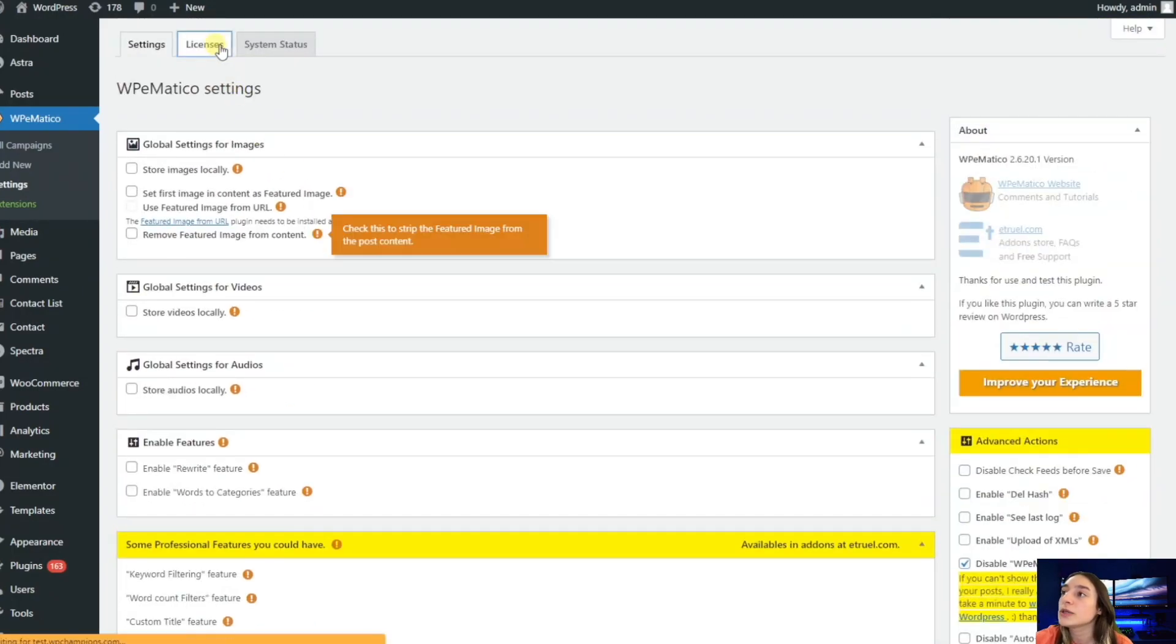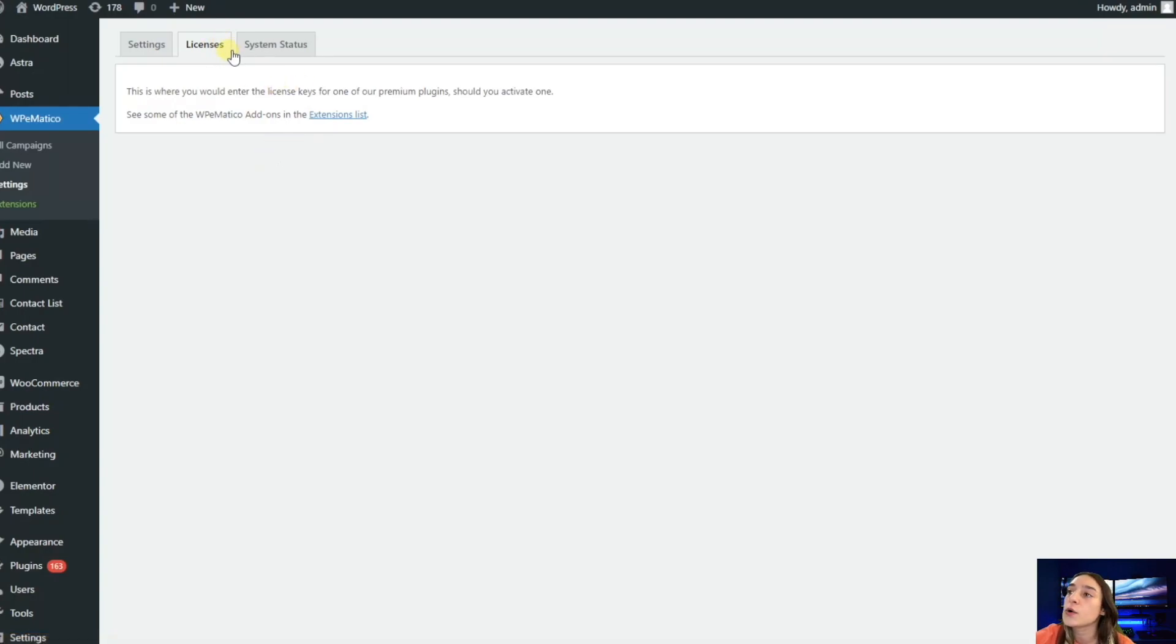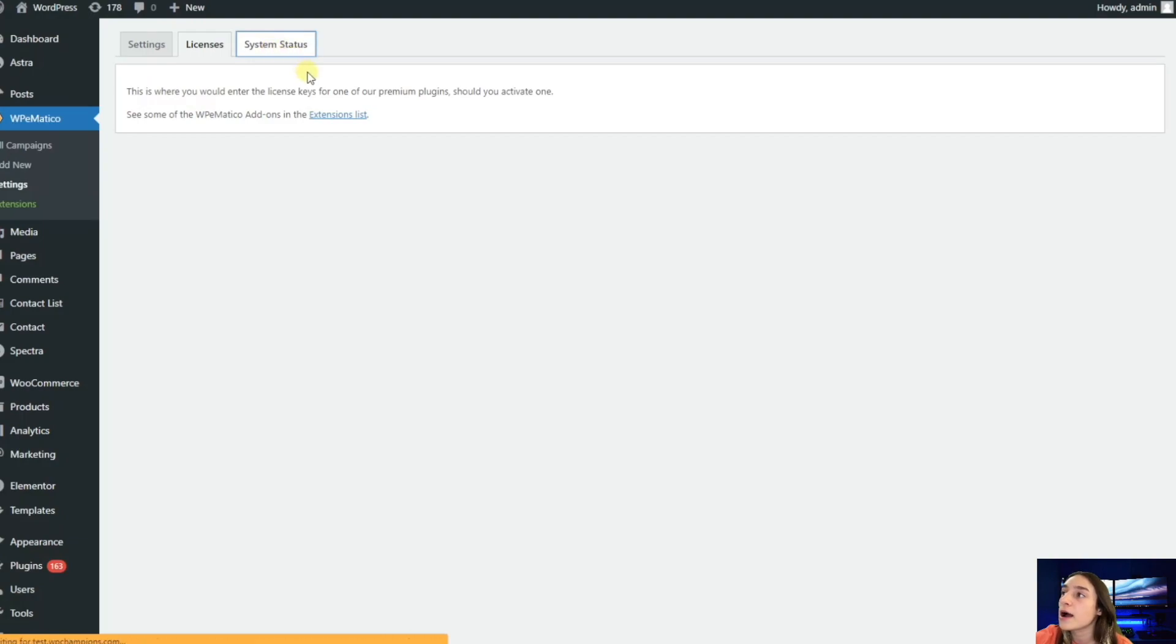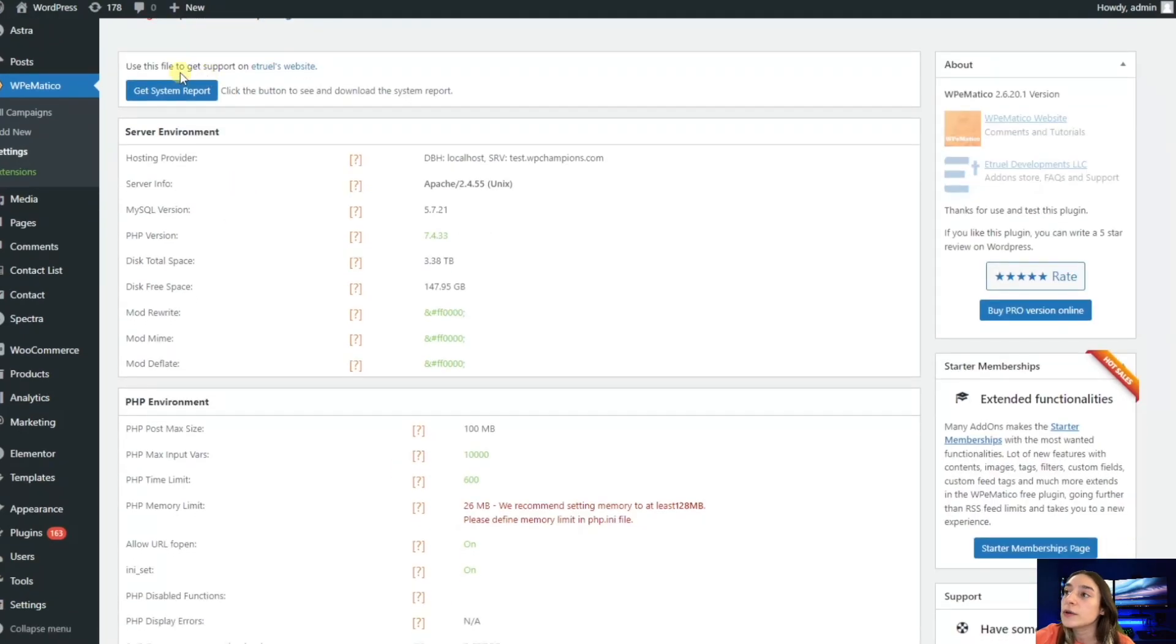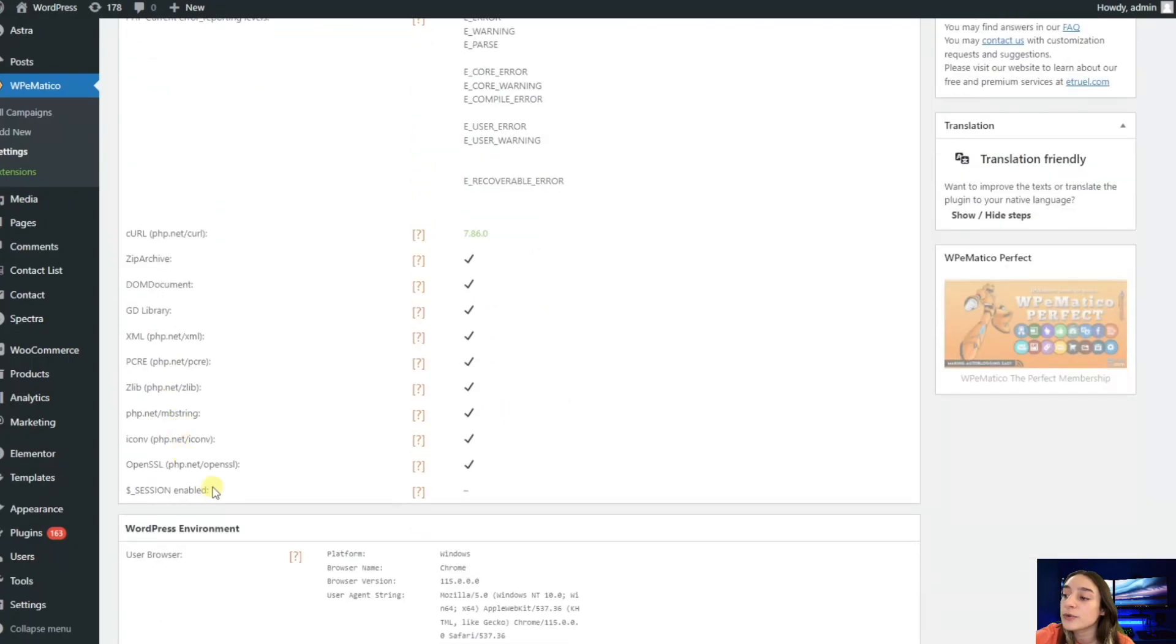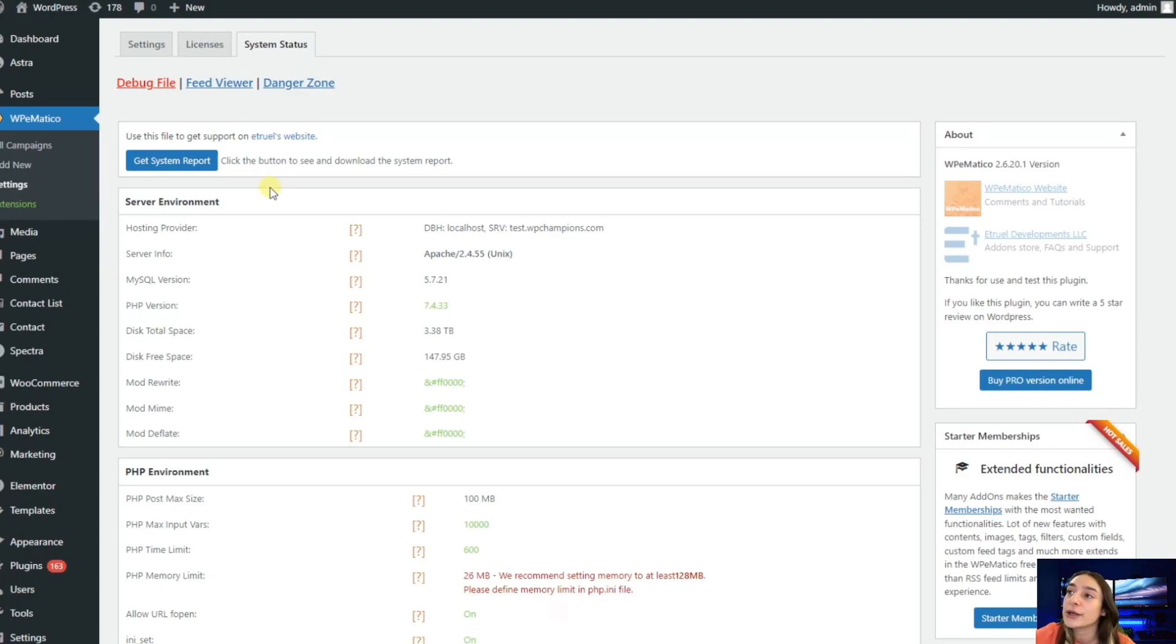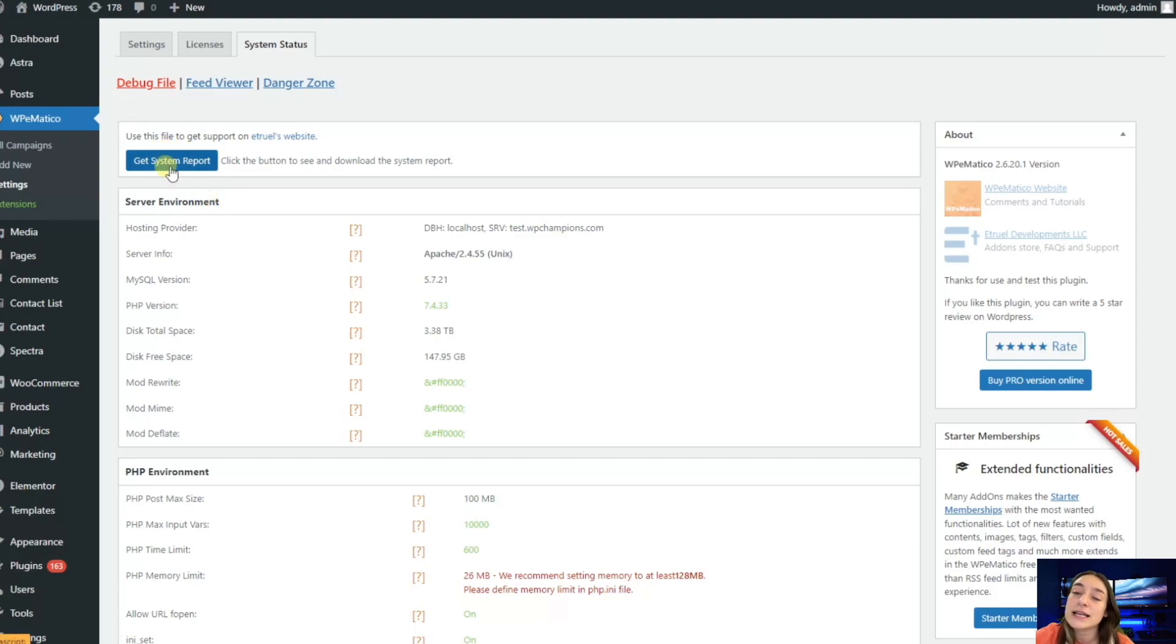When you go up and go to licenses here, you insert your license keys for updating your WPMatico. When you go to system status, you will learn about your plugins functioning. Here you can learn about the server environment, PHP environment, WordPress environment, and detect the potential issues that might interrupt the functioning of WPMatico. Needless to say, if you click this get system report, you will get assistance for free to configure your WPMatico.